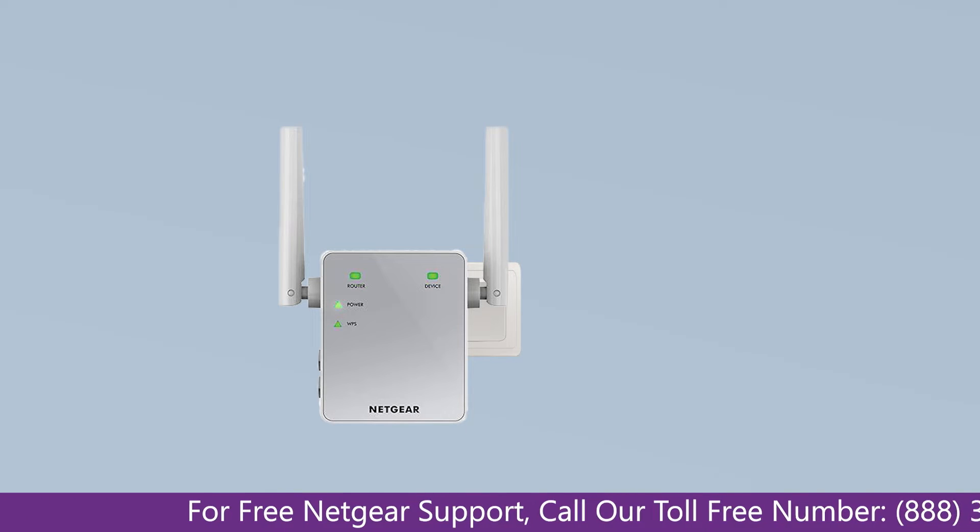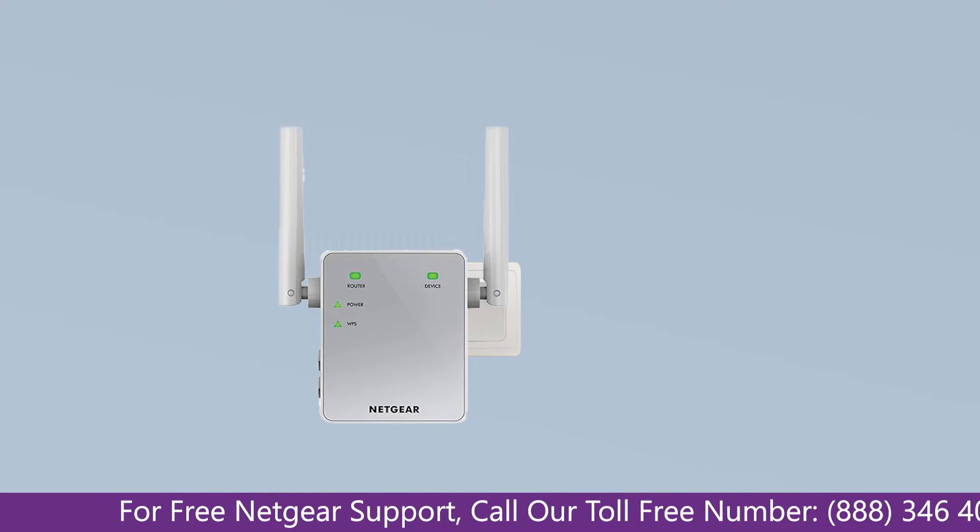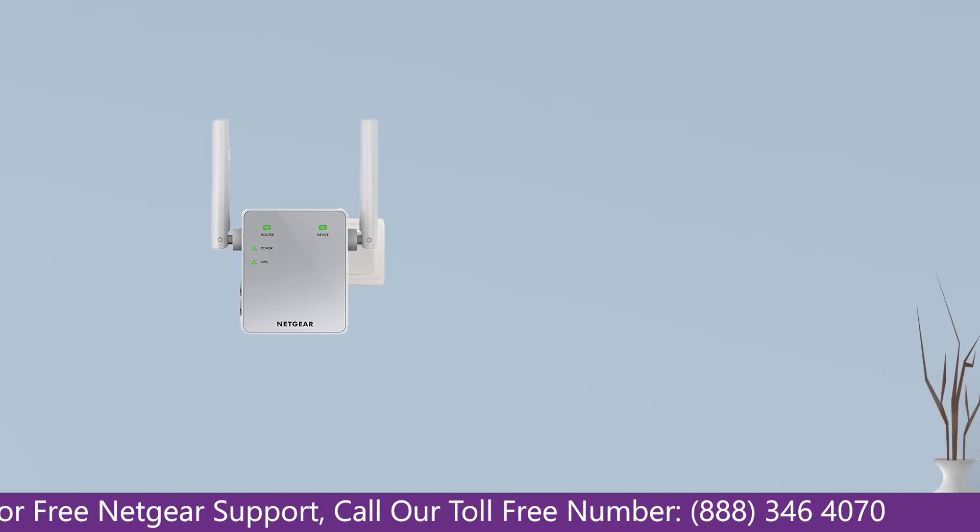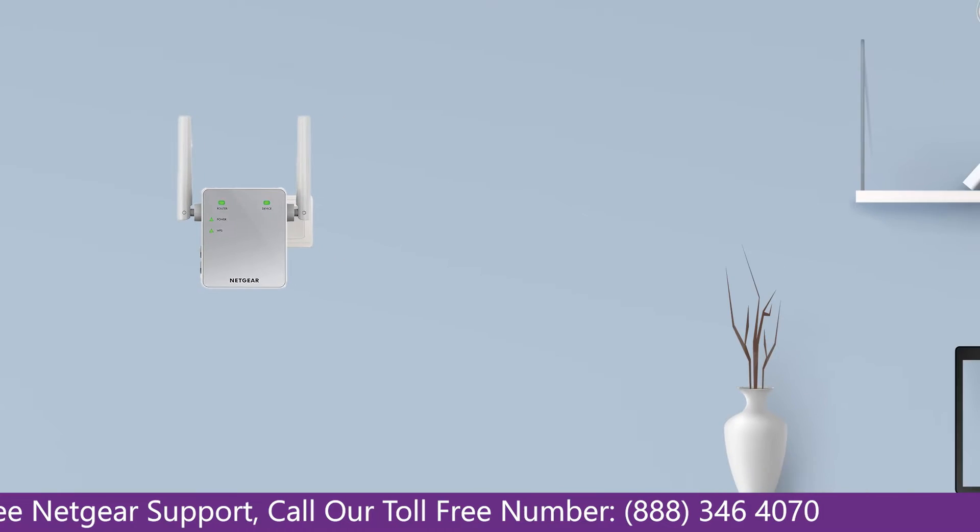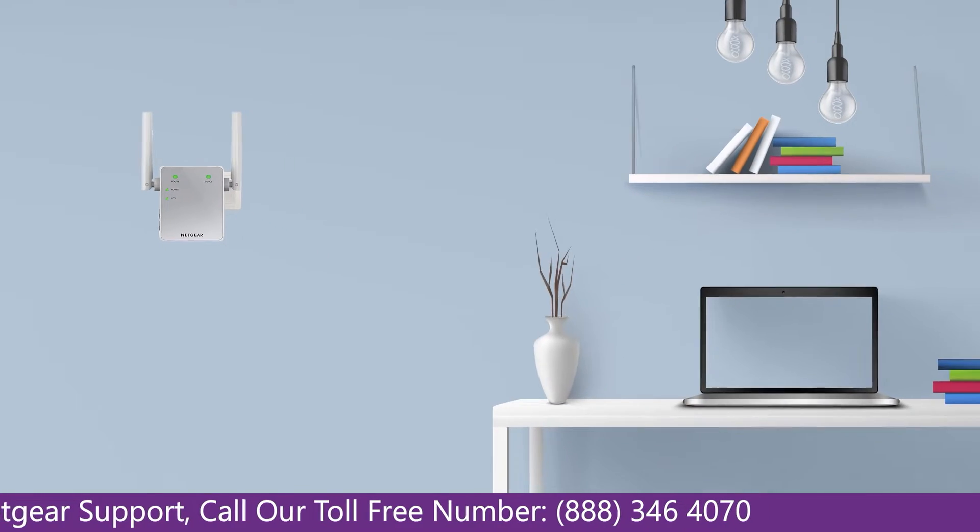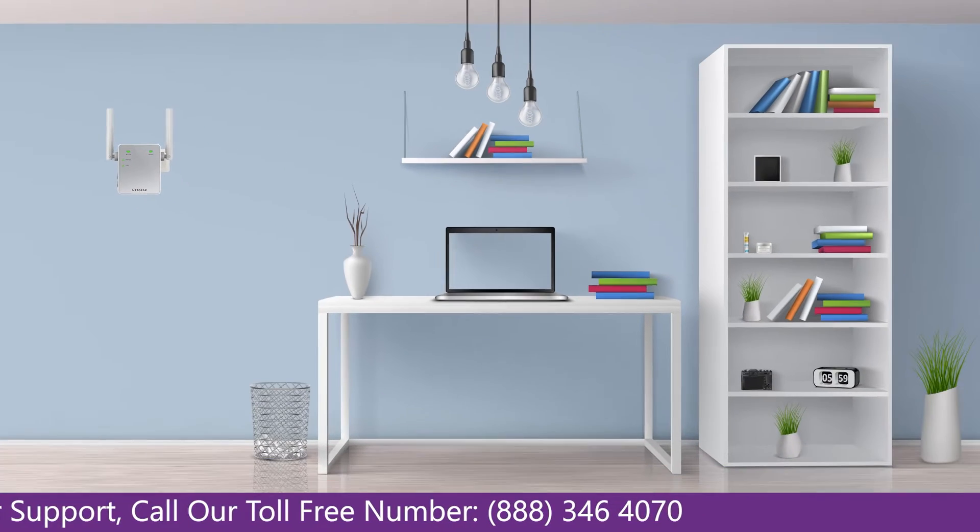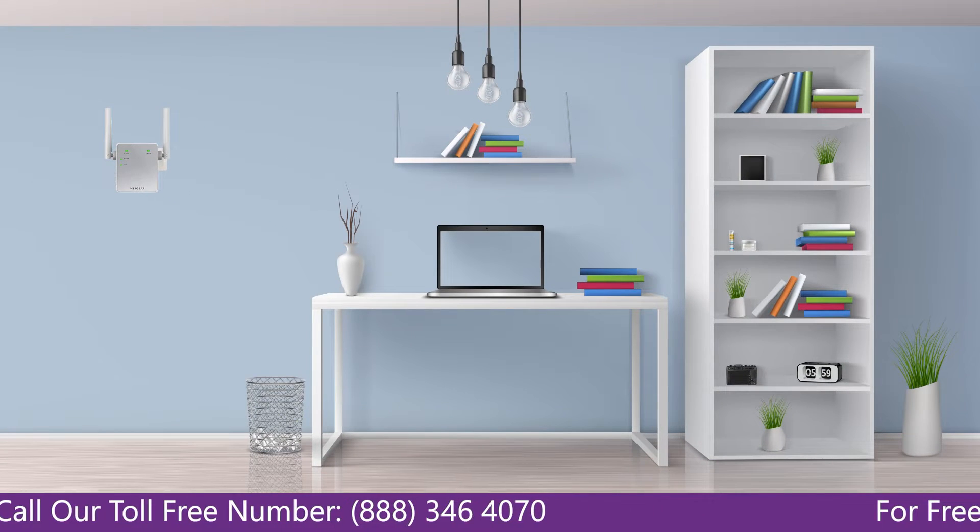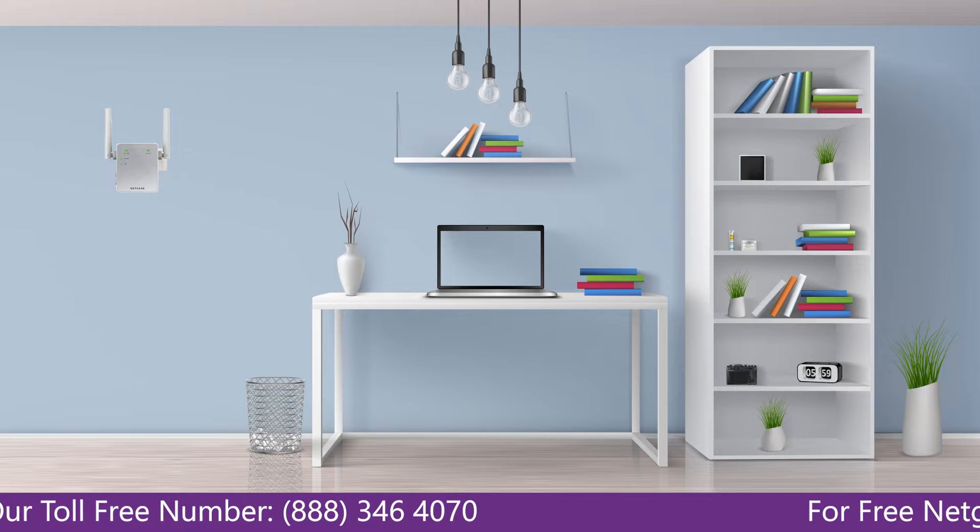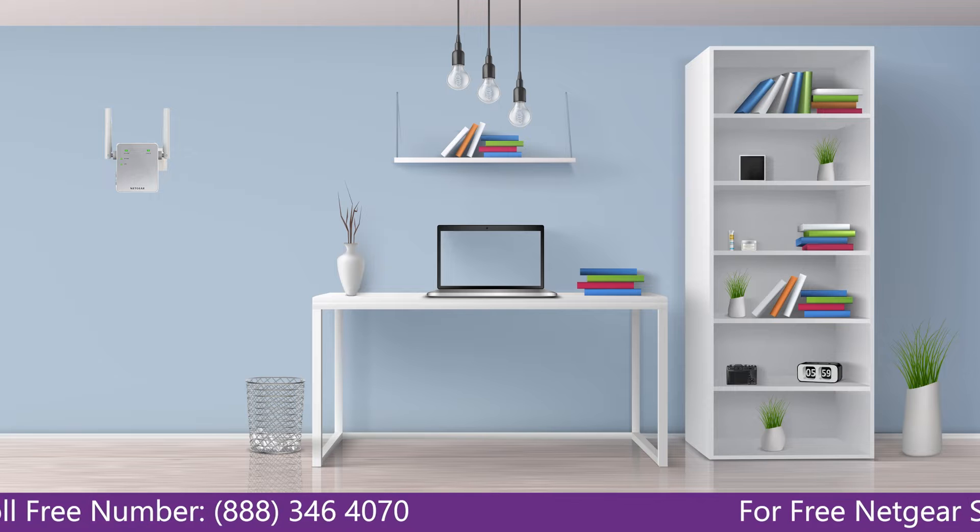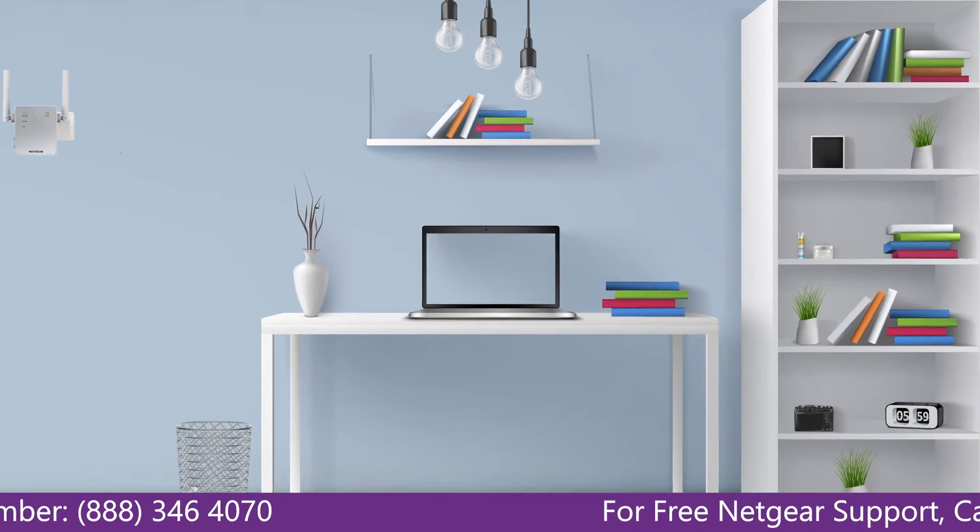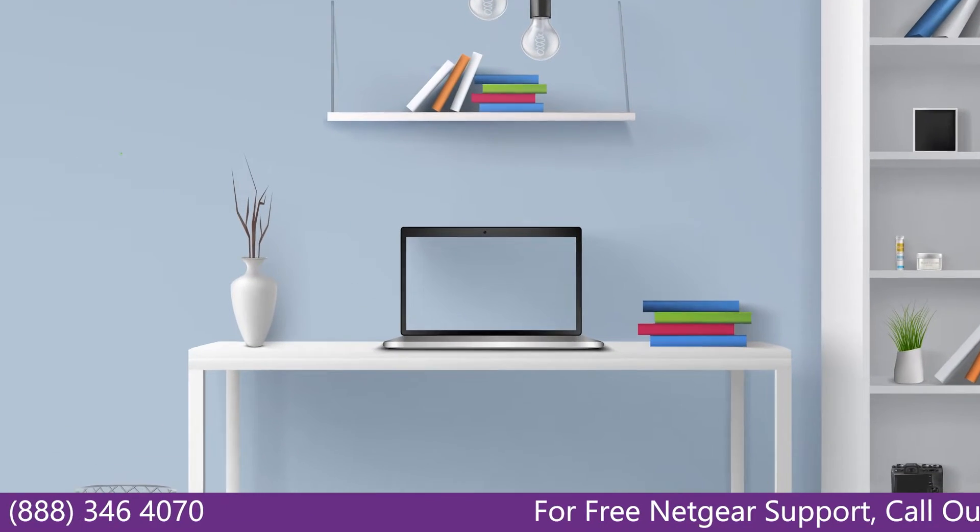Make sure that your extender and router are in the same room during the setup process. Once it's turned solid green, we can now head toward our laptop and begin configuring our Netgear range extender EX-6120.